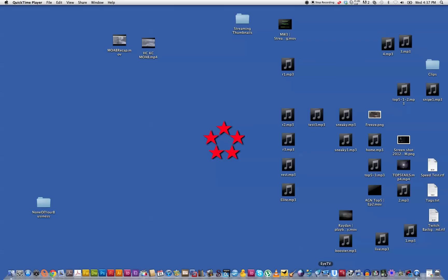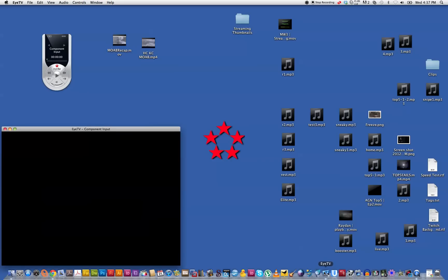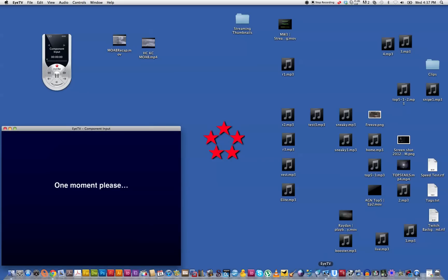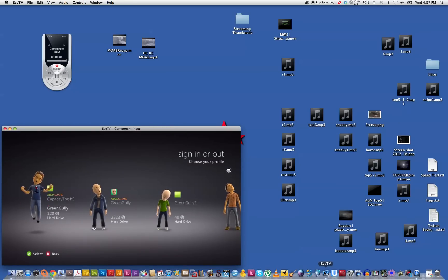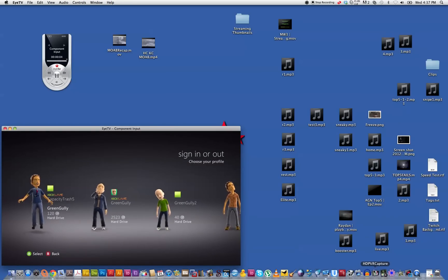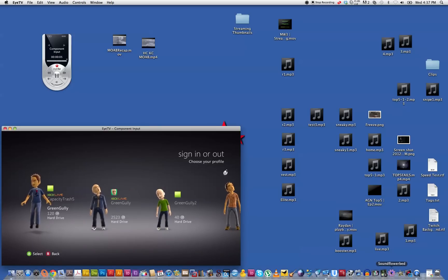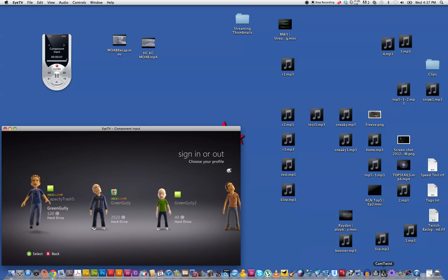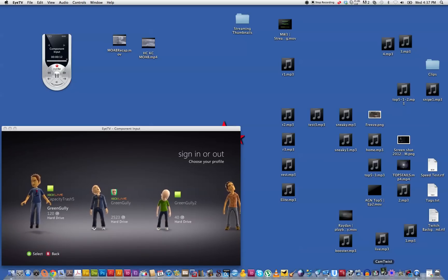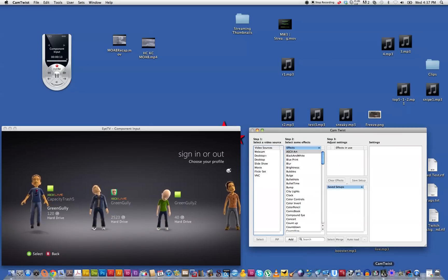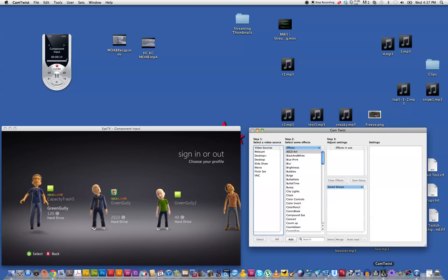So you need a few programs first up. ITV which I've just opened, and then once that loads up I'm running the HD PVR, however you pronounce it. So you can see the Xbox in the screen there and then we also load up Soundflower and CamTwist.